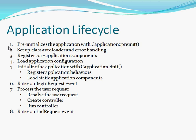At that point the onBeginRequest event is raised and processing of user requests is initialized, which resolves user requests. It creates the controller that is needed and runs the controller which is served to the user. And finally the raise onEndRequest event is called. If you really would like to know a little bit more about exactly how the lifecycle works and what other events are called in between, you probably should go online and look at the in depth tutorials that Yii has.